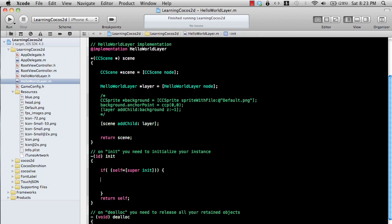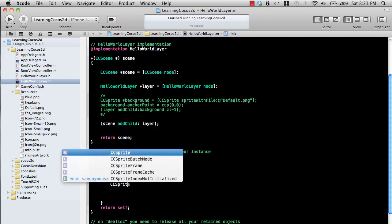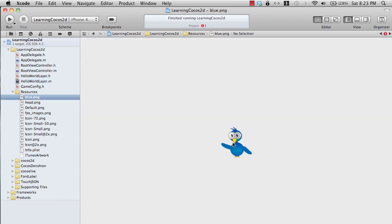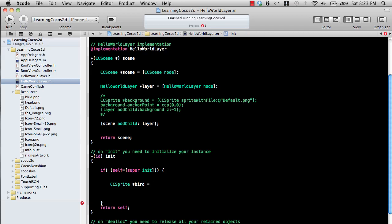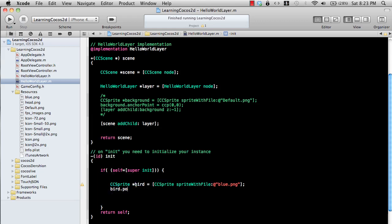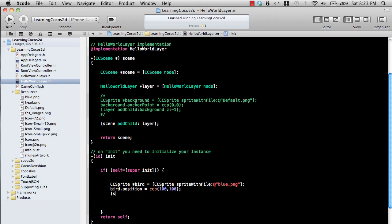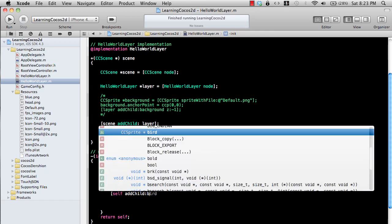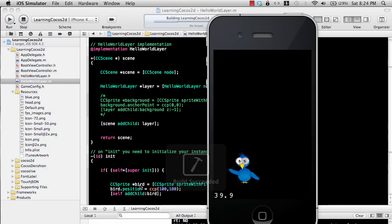Let's go ahead and add a sprite. I'm going to say CCSprite, and I've already added a bird image which will serve as our sprite. I'm going to say this is called 'bird' and use CCSprite spriteWithFile, since we are creating our sprite based on a PNG. We can also set the position — I'll say 100, 100 — and then call self addChild bird to add it to our layer.